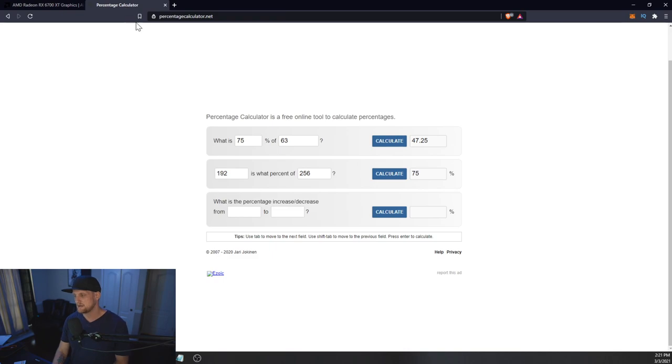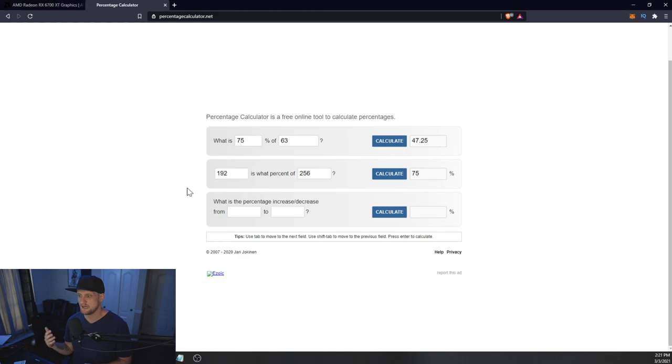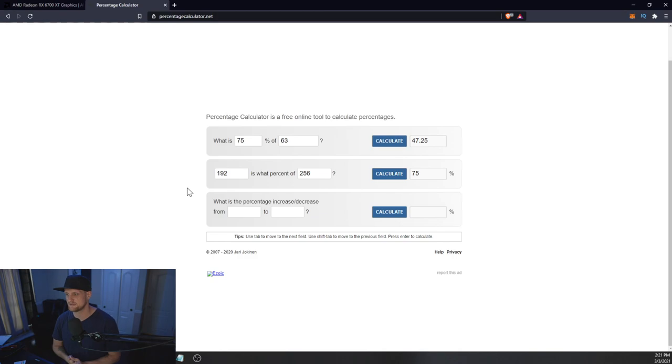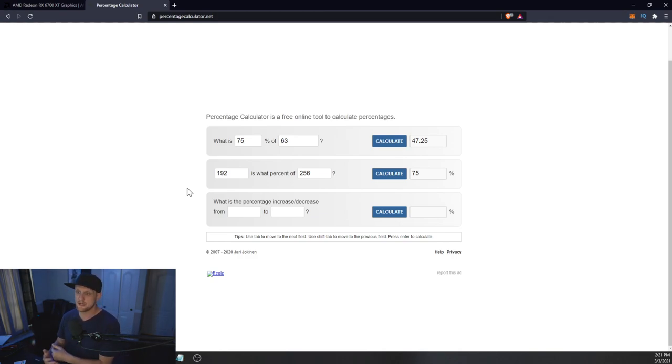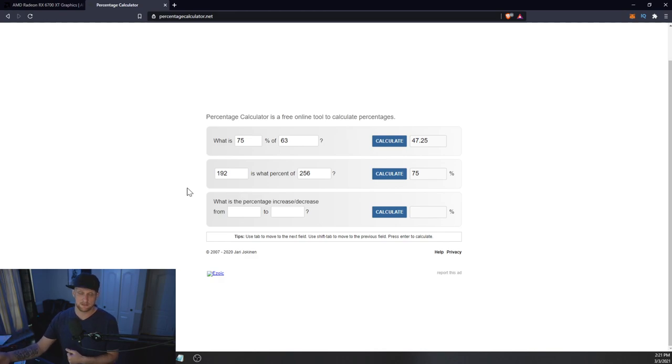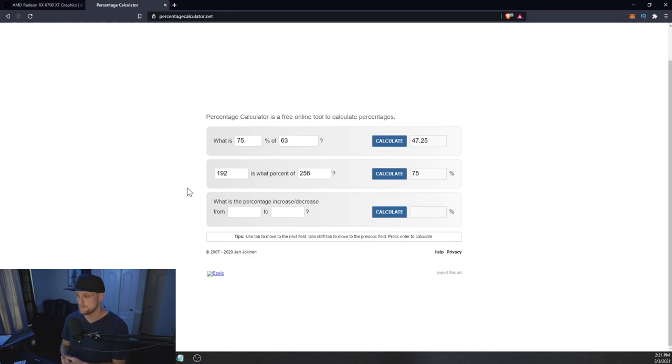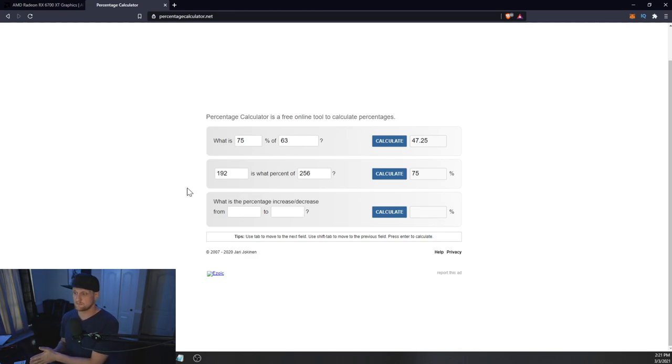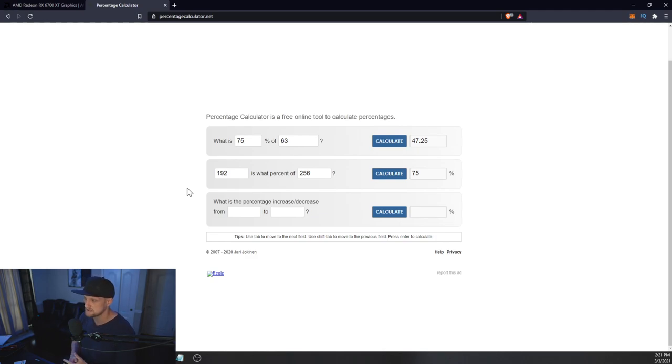With that though, we did some calculations. On the bus width we went ahead and said 192-bit is what percent of 256-bit, and that's 75%. So we know that the 6000 series, or the 6800 through the 6900 XT, all perform within the same level on Ethereum, which is 63 megahash per second.